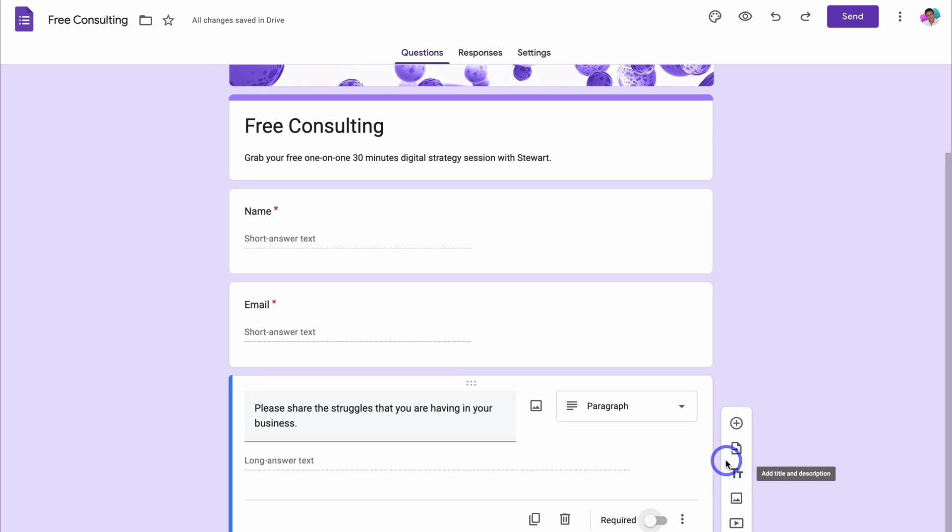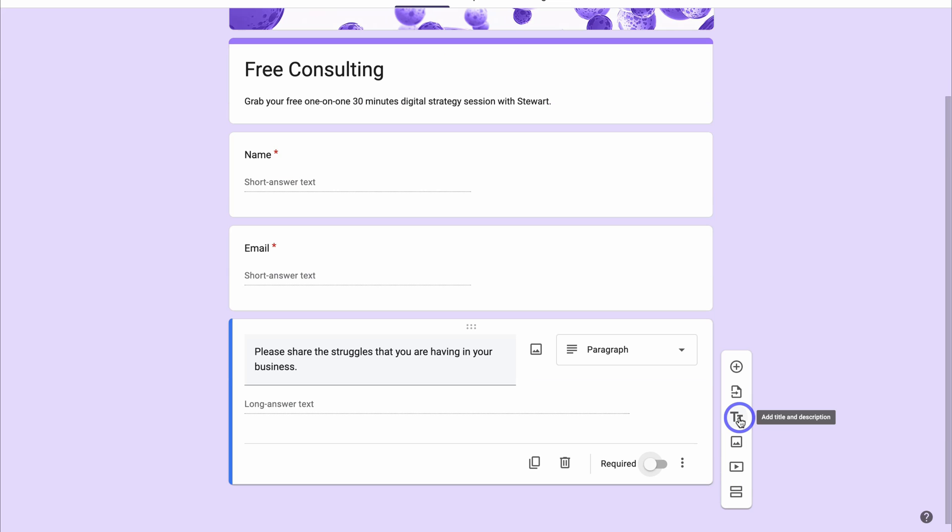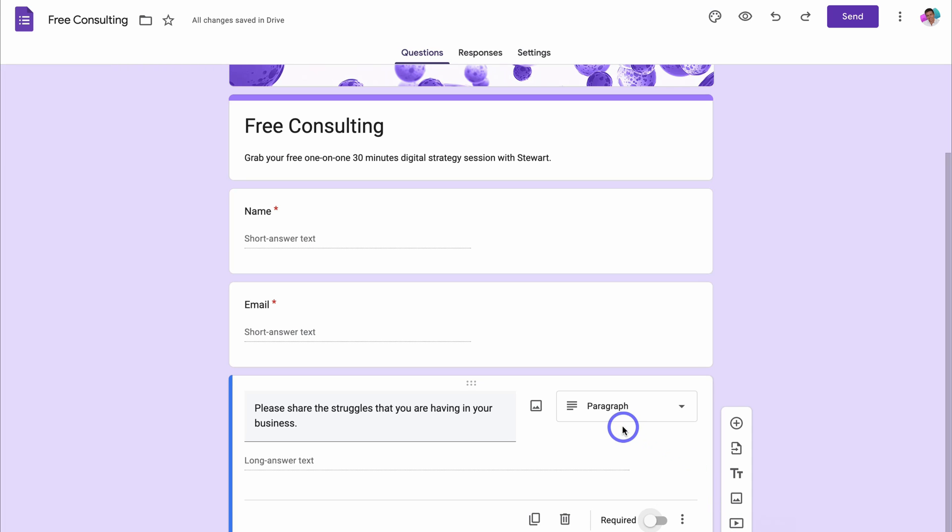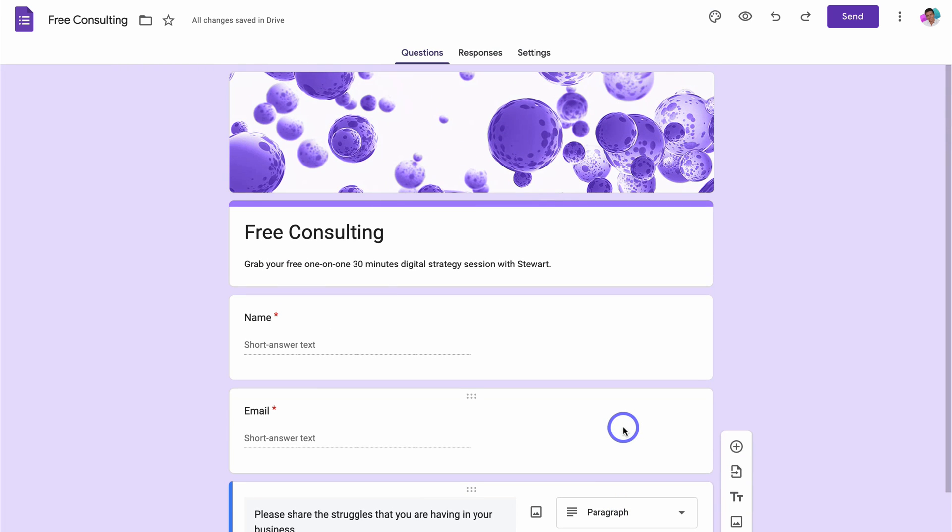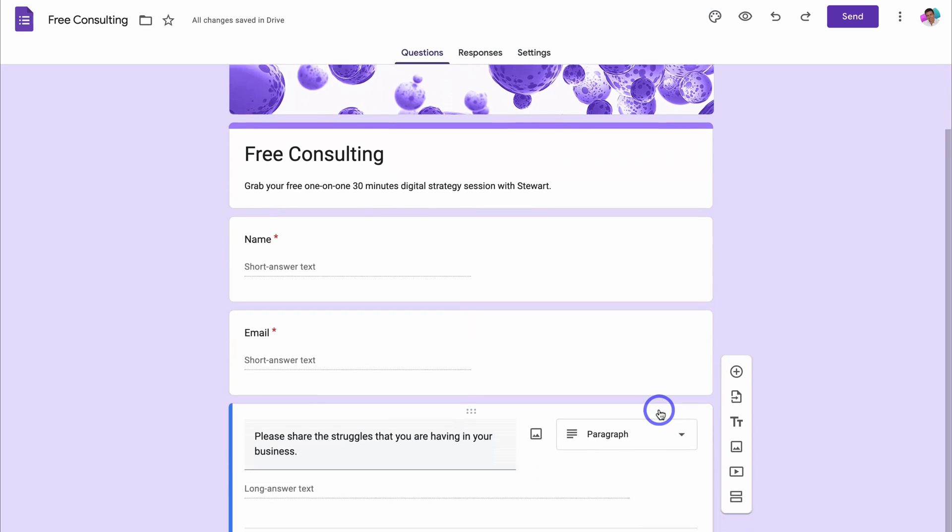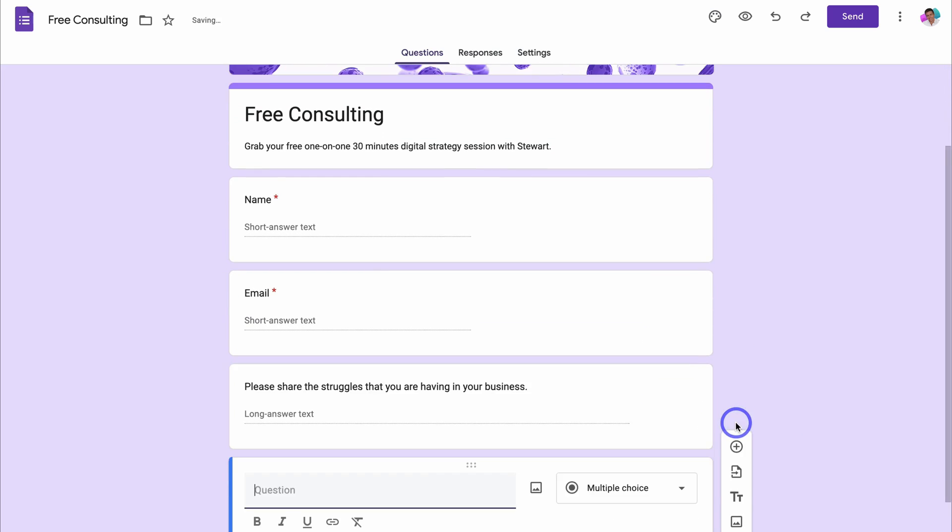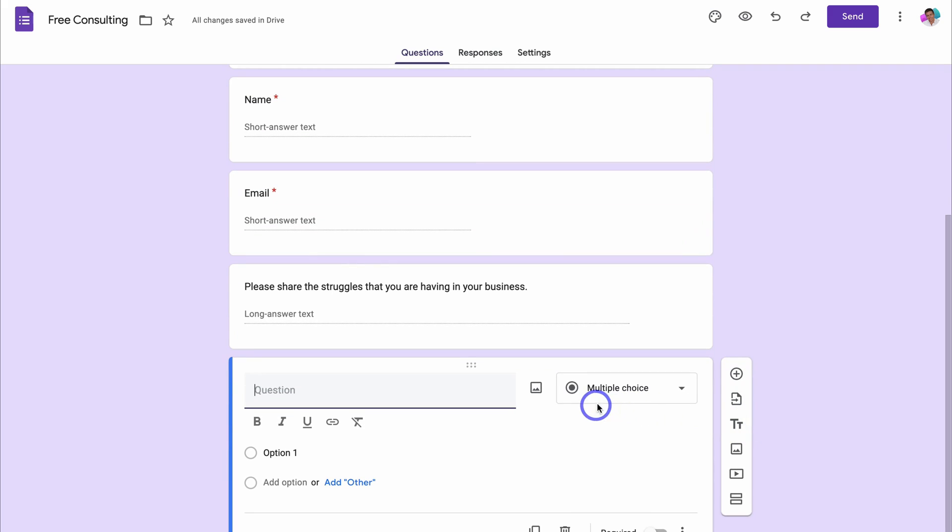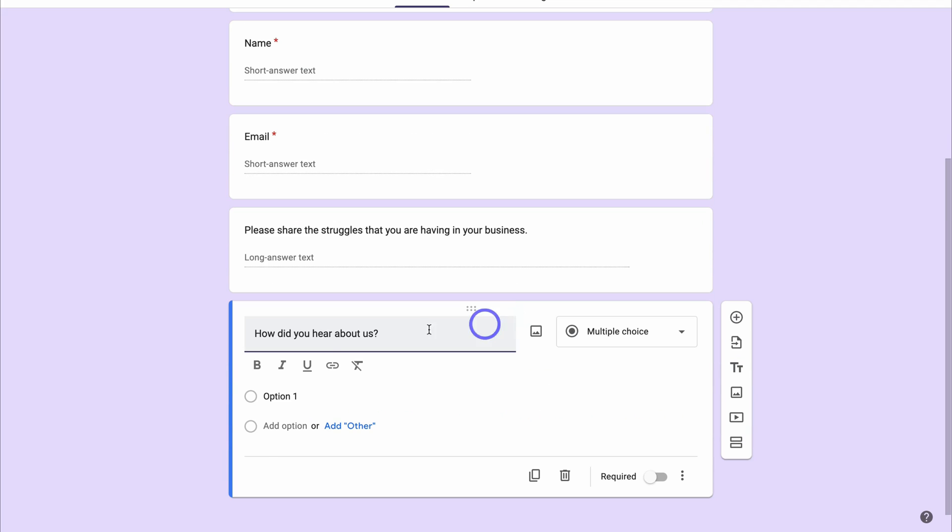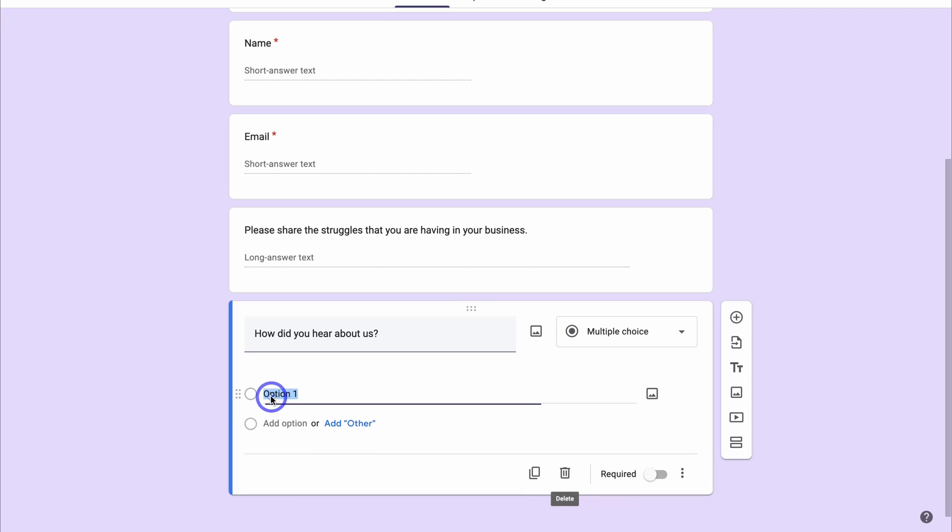Then we have some options up here. We can quickly add another question, import questions, add a new title and description, add an image, a video, and we can add sections to this form. However, because this is a lead gen form, we want to make the form as simple as possible for our potential leads to fill out. So I'm going to go ahead and add one more, and this is going to be multi-choice. And I'm going to add, how did you hear about us? Again, this is not going to be required and I want to add a few answers in here.